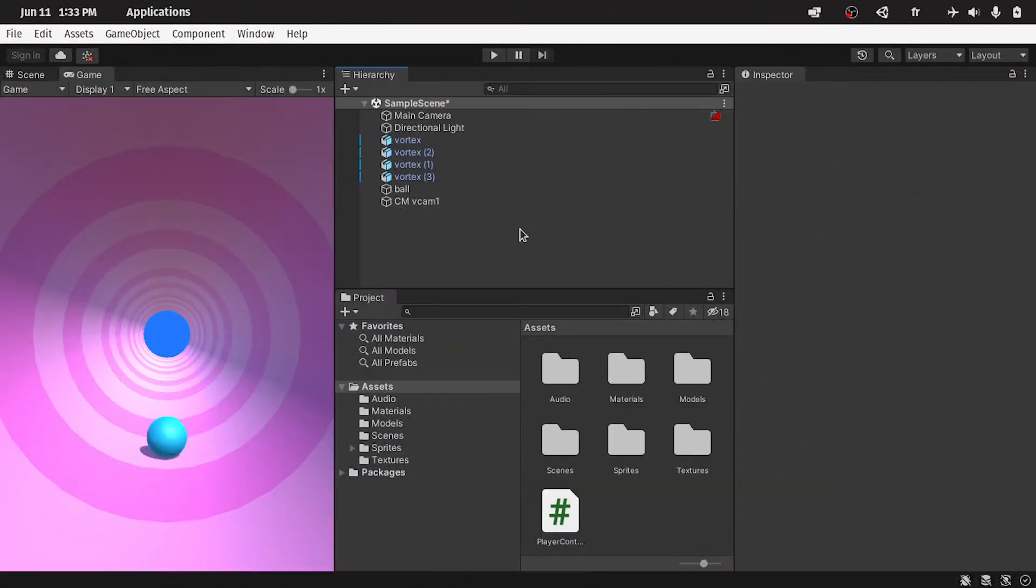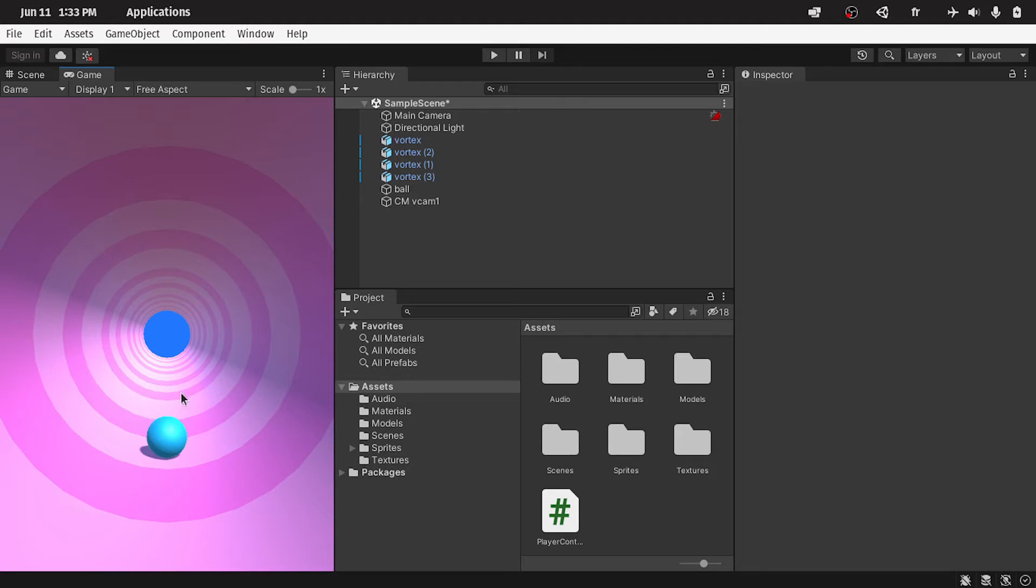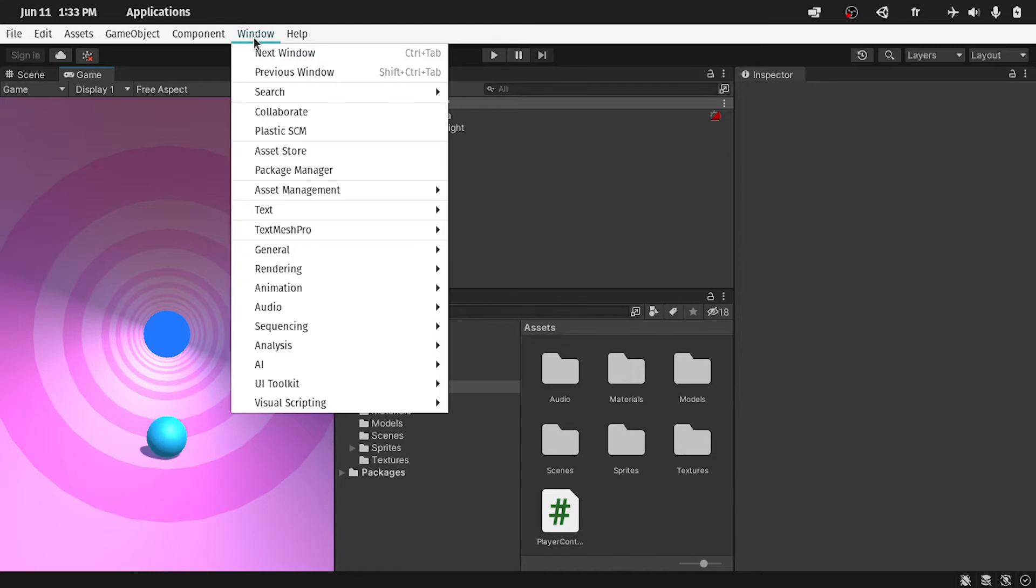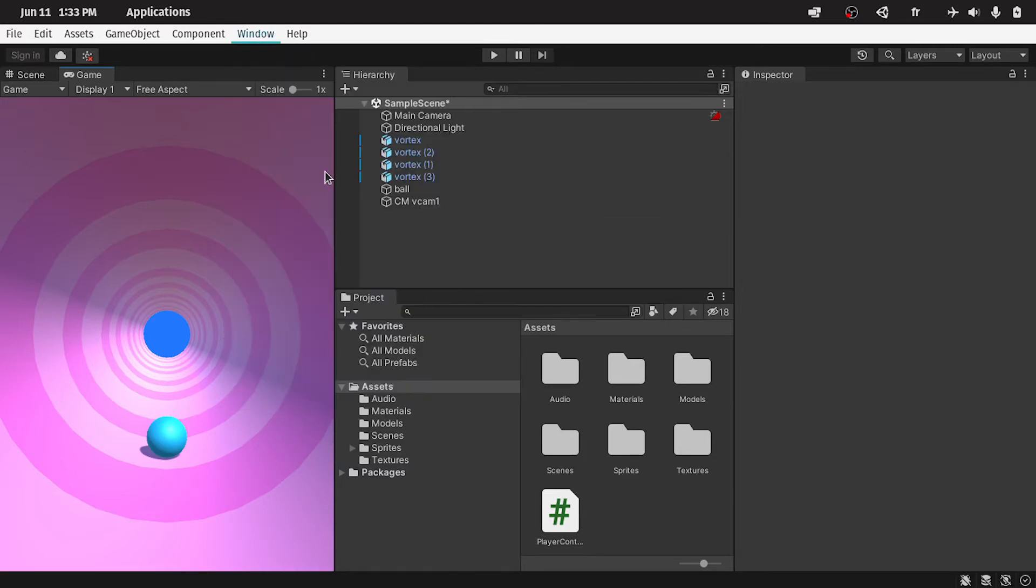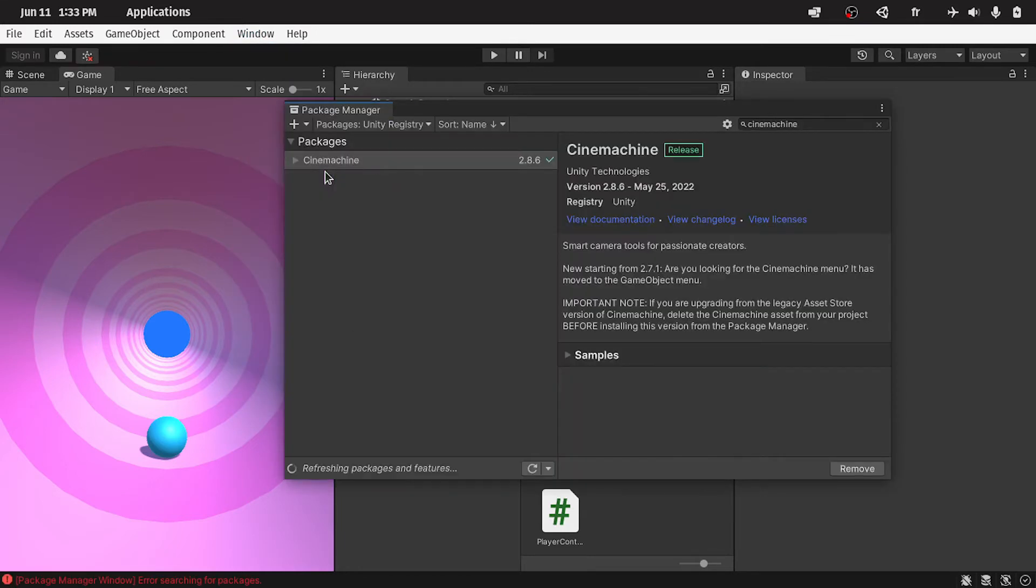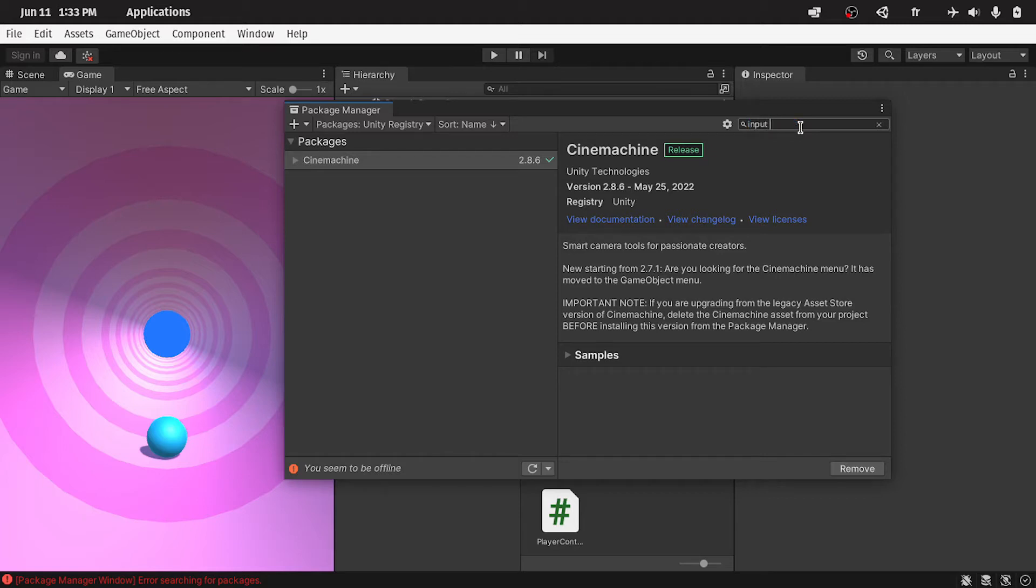And before I finish this video, we are going to use the new input system, so that we can rotate the ball, when we drag on the screen. For now we can't rotate the ball, to avoid obstacles. To do that, we have to install the new input system package. The same thing, you could go to window, then package manager. And let's search for the new input system, just write input system.